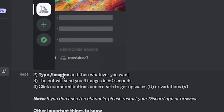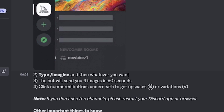To create a prompt, type forward slash /imagine — that's the first command or syntax you need to type in the chat box. Whatever you want, just type it after /imagine. The bot will send you four images in about 60 seconds. You then have the option to click the numbered buttons underneath: U1 to U4 for upscaling the image in quality and clarity, and V1 to V4 to generate different variations of the same image.